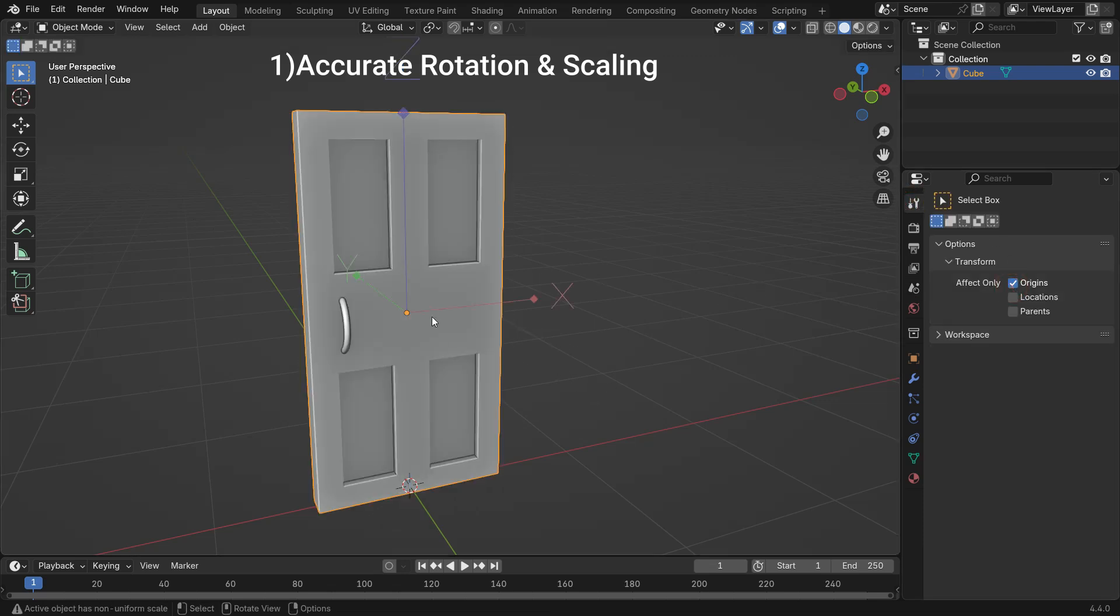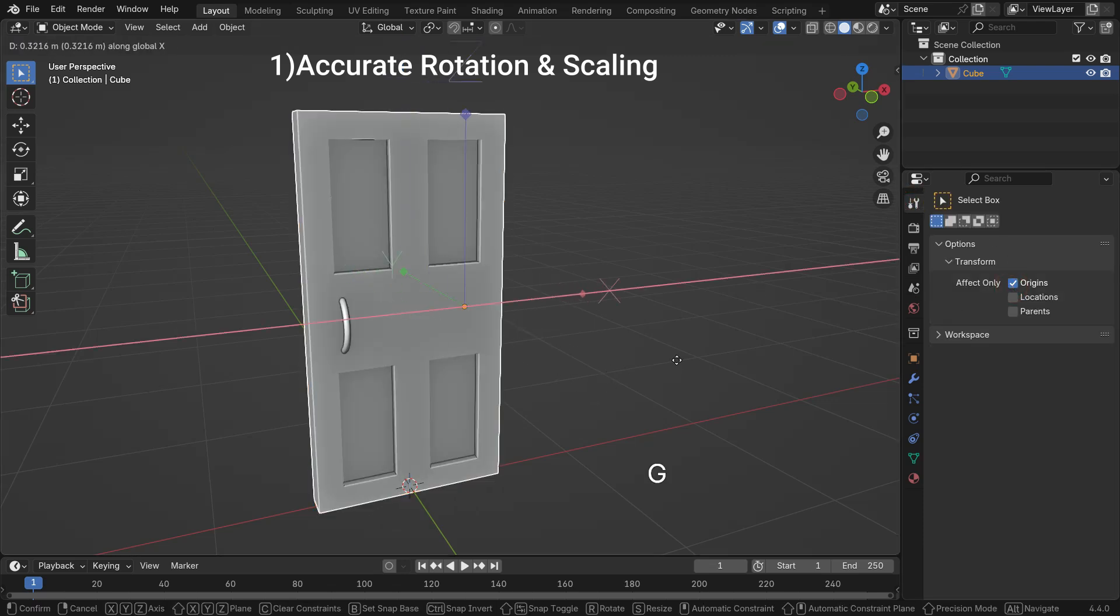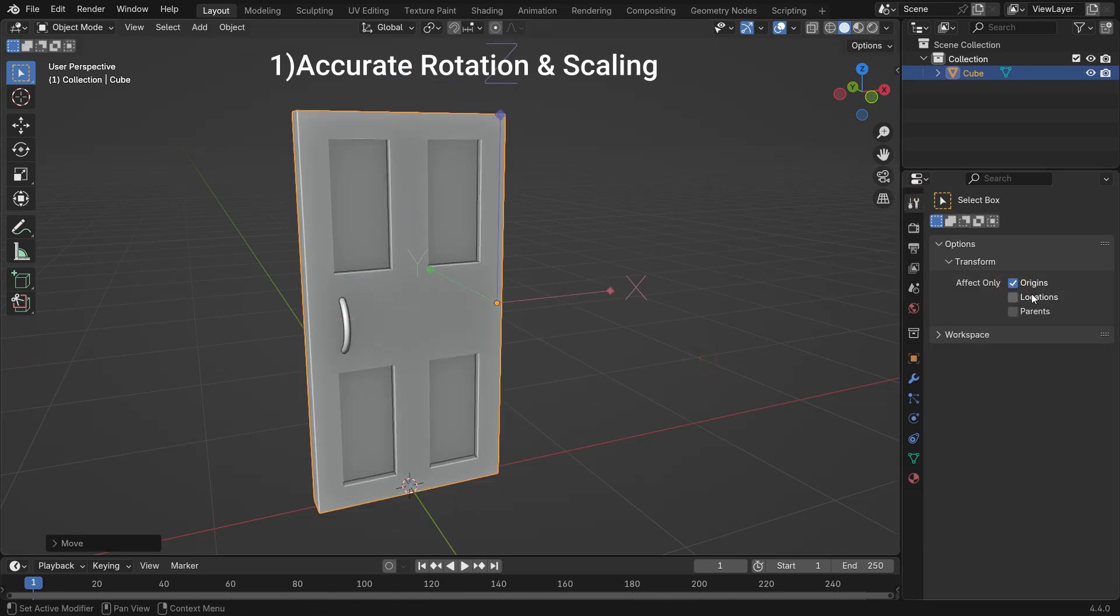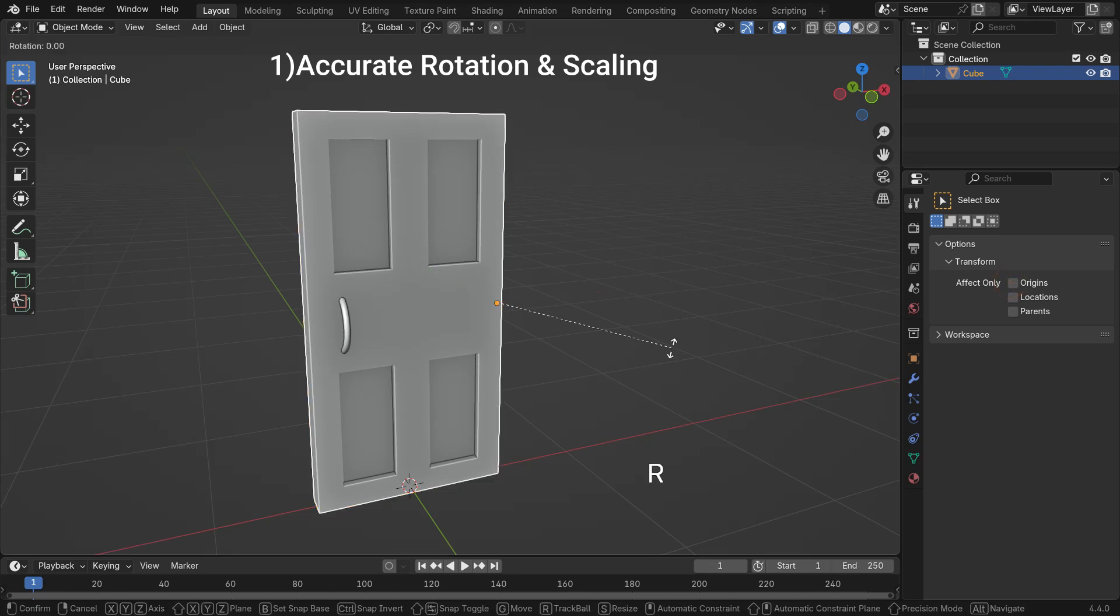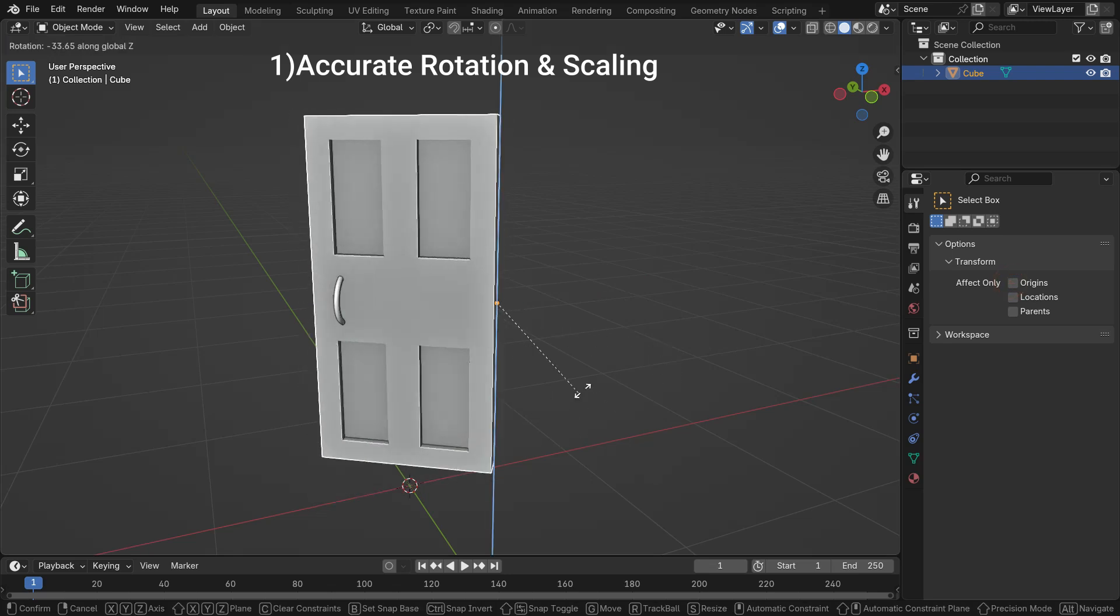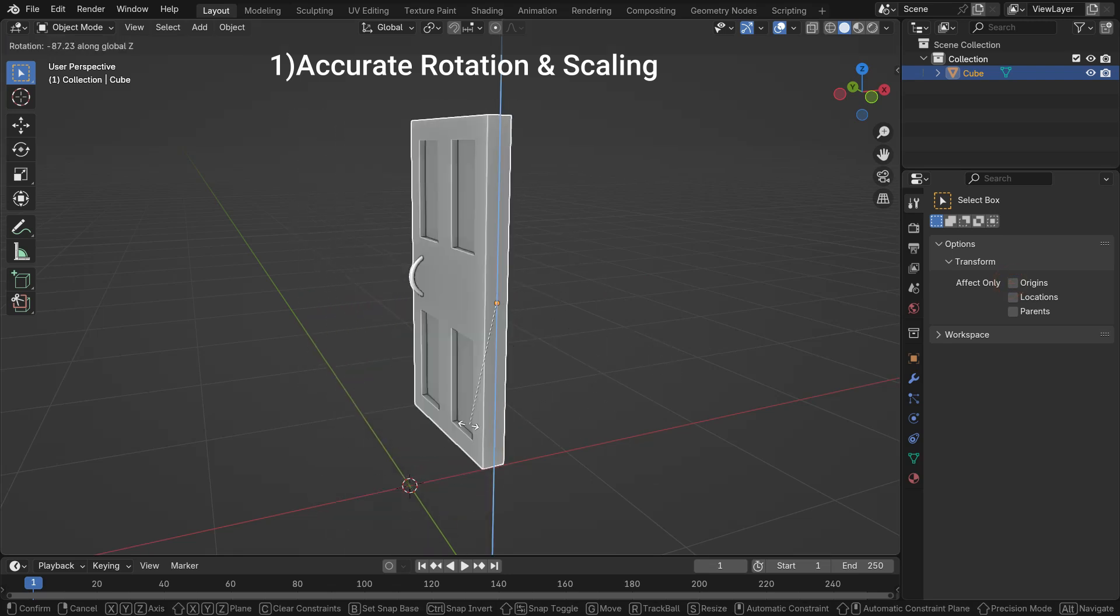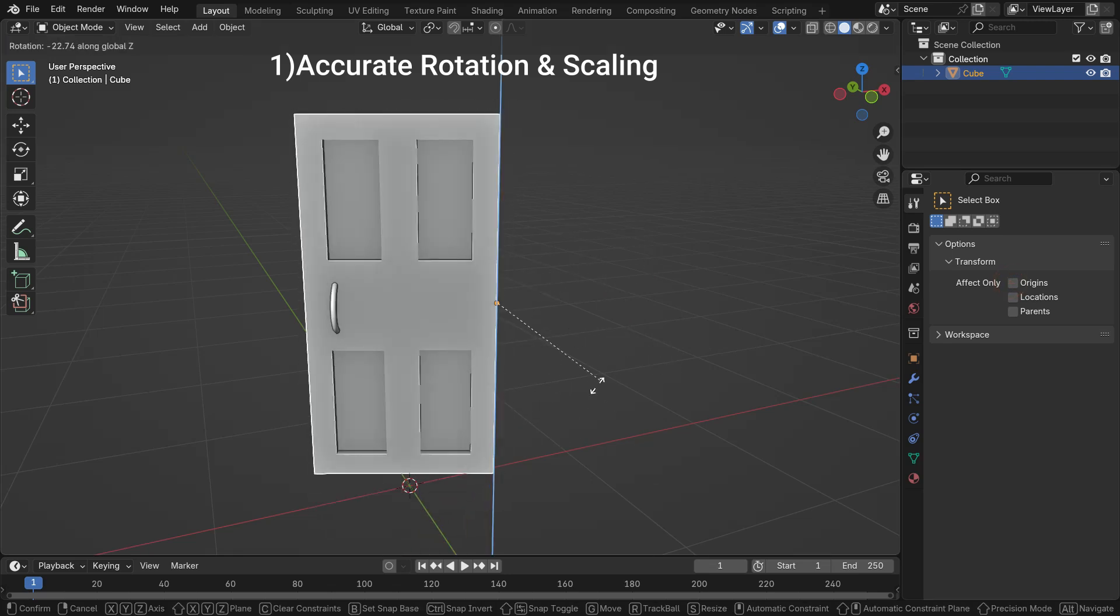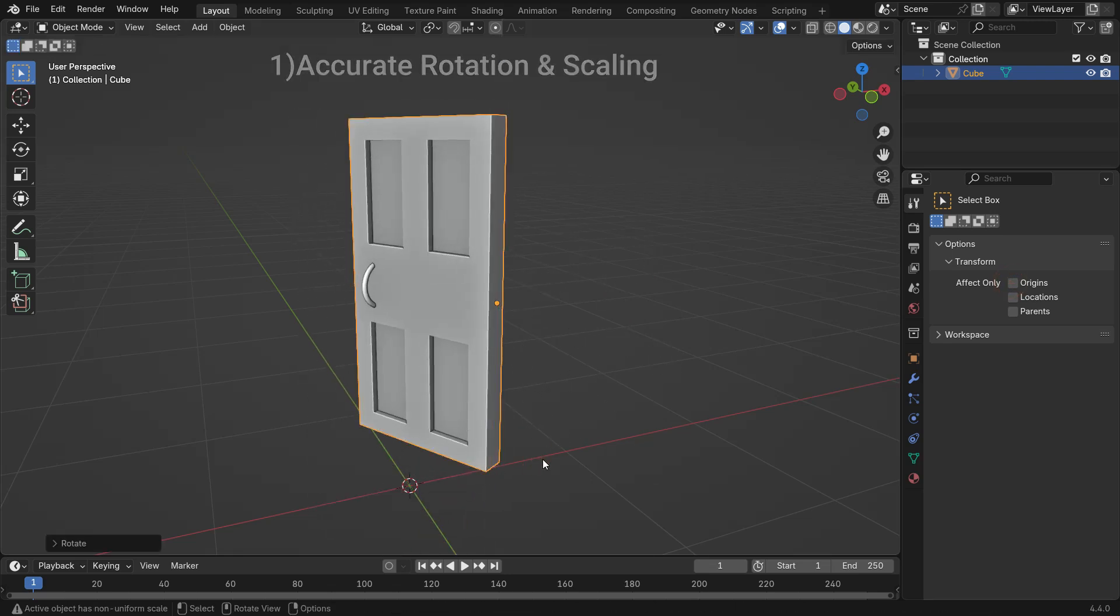For example, a door should rotate from its hinge, not from the center of the door. Moving the origin to the hinge fixes this.